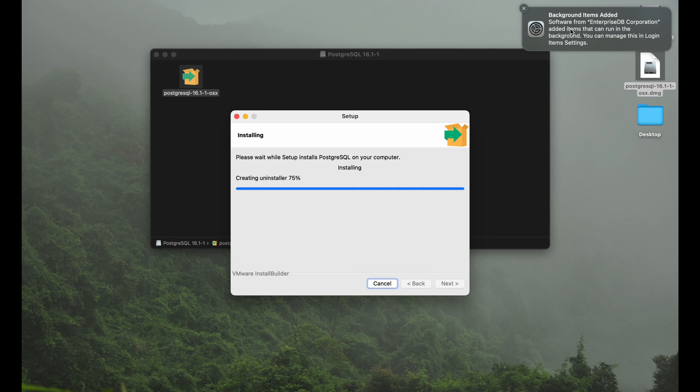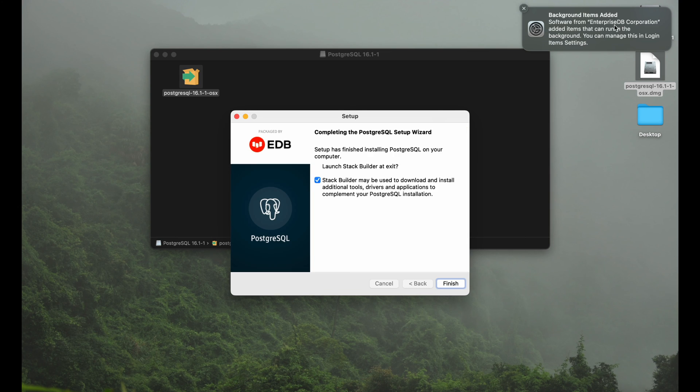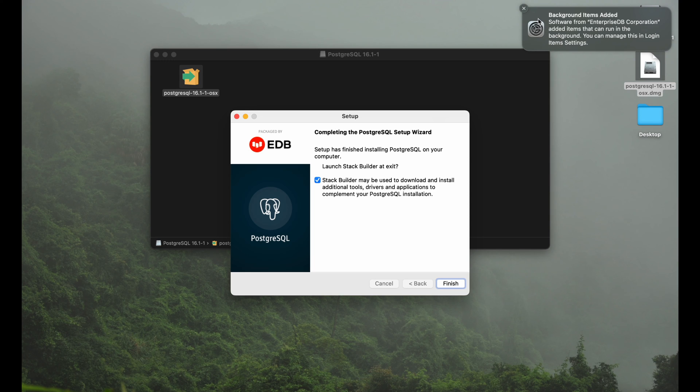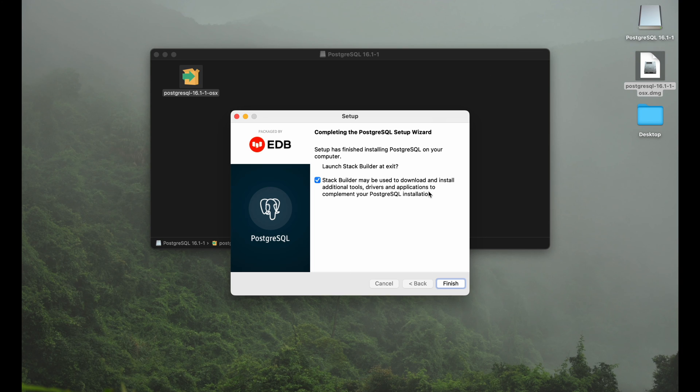We get a little notification here that background items have been added. So there is some software added that can run in the background. Apple is just letting us know that we have something that may interact with our computer without us knowing because it's in the background. But that's perfectly fine. We did it on purpose.